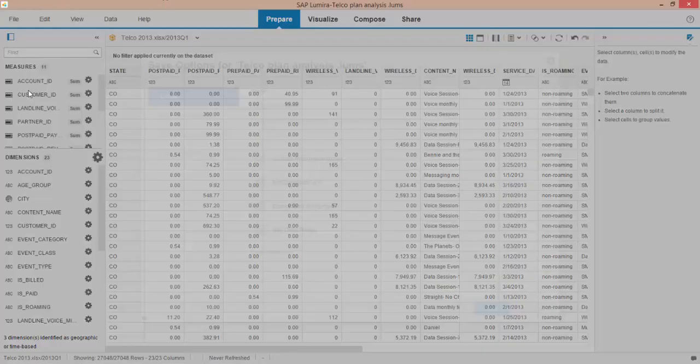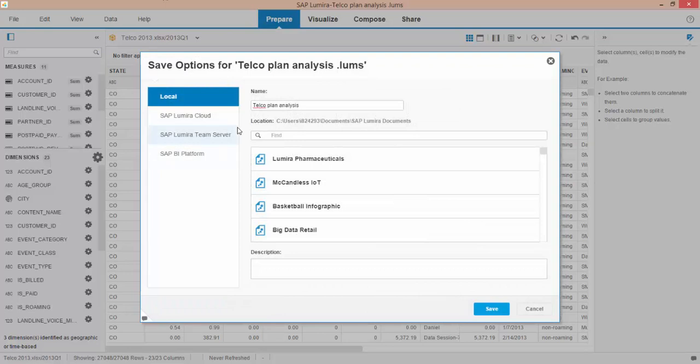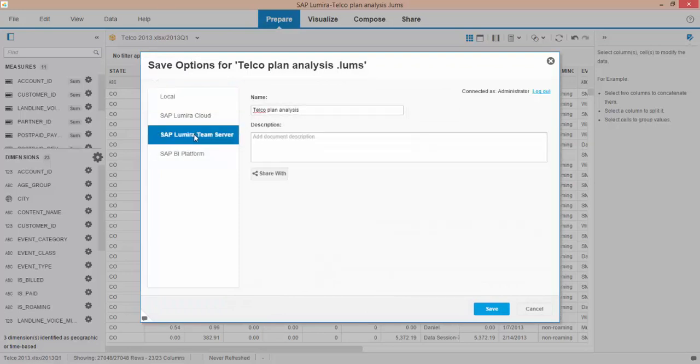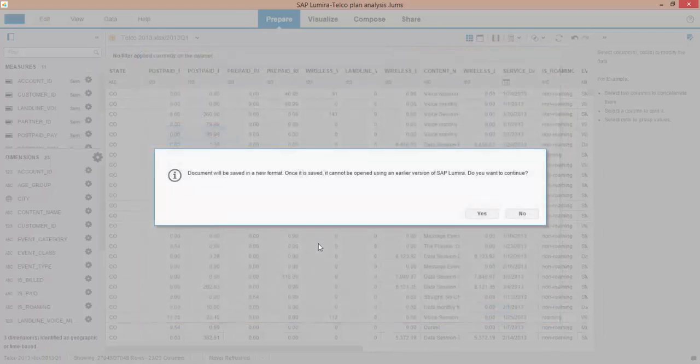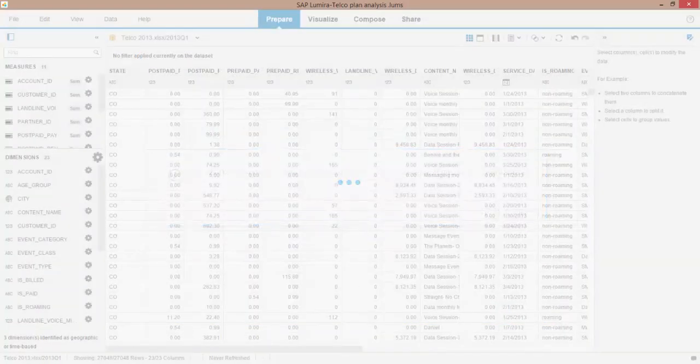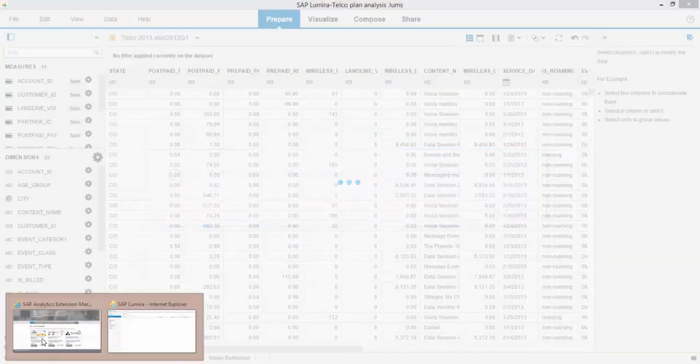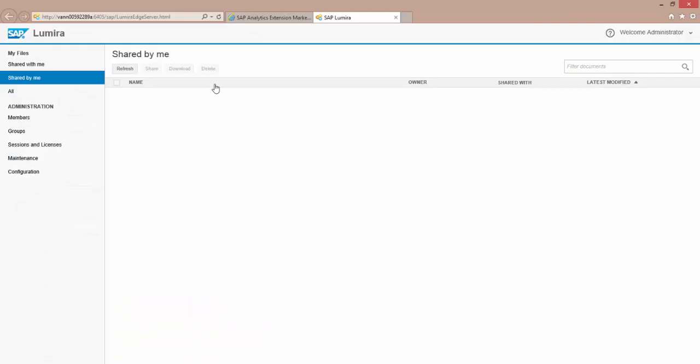And then I can go ahead, save that visualization that I've created. Here it is here. And I'll save it up to my server. And then we go hit Yes. And let's come back over to my server.